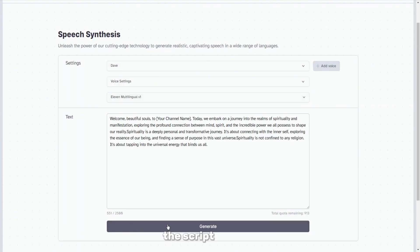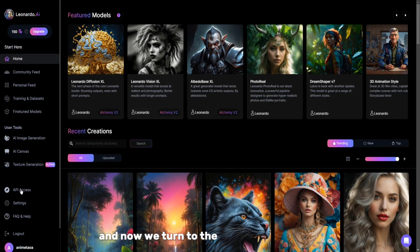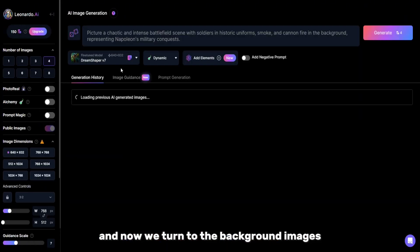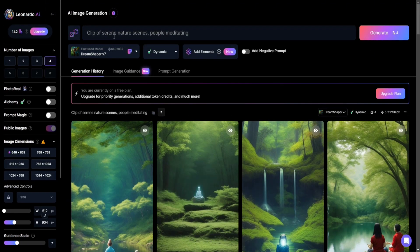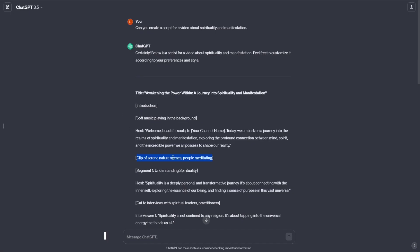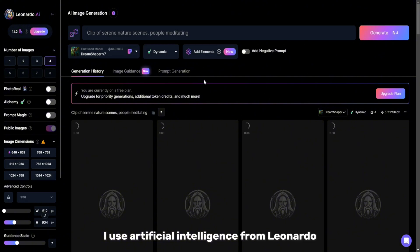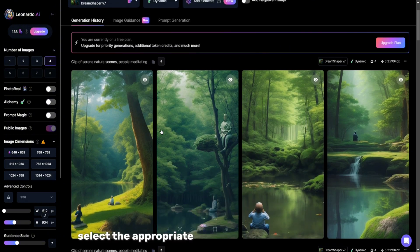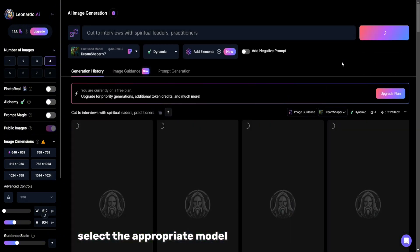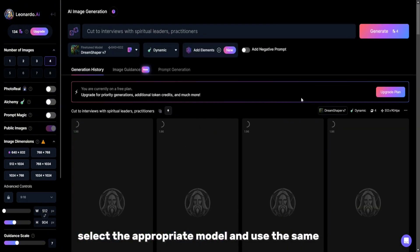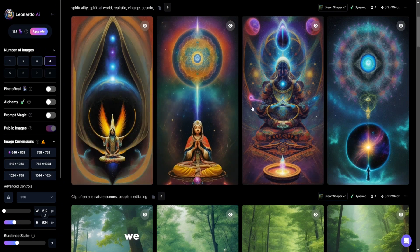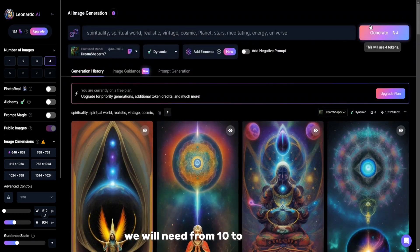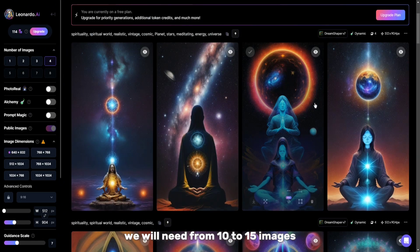Select the appropriate voice and copy the generated script to create a voiceover. The script is ready, and now we turn to the background images for the video. I use artificial intelligence from Leonardo. Select the appropriate model and use the same hint. We will need from 10 to 15 images.